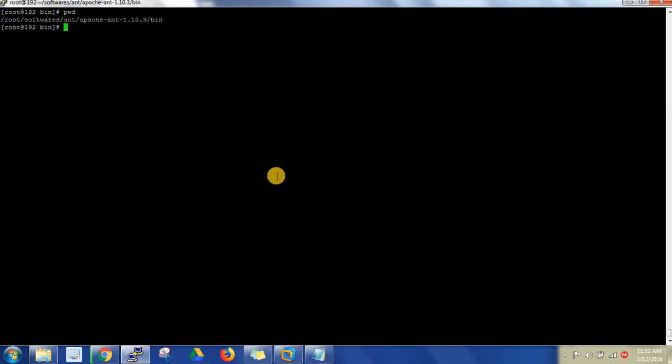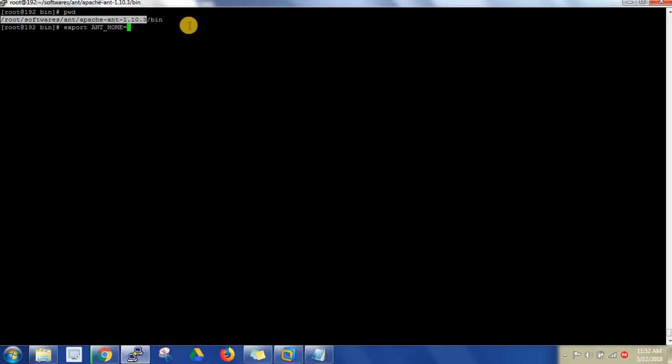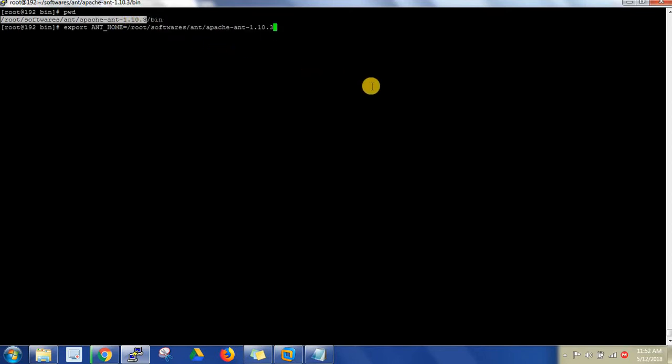This is my path. Now let's set the ANT_HOME path variable. Export ANT_HOME equals to - you should set the home path till the bin. You should not include bin here, only till apache-ant-1.10.3. Till here only you have to set. This is my ANT_HOME.